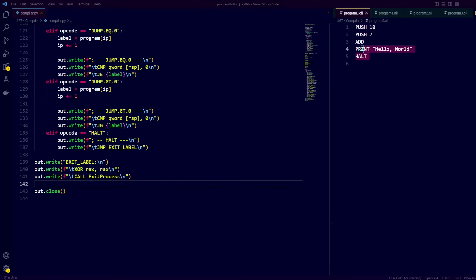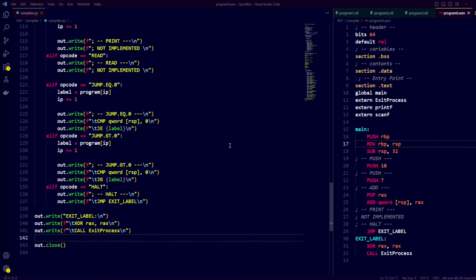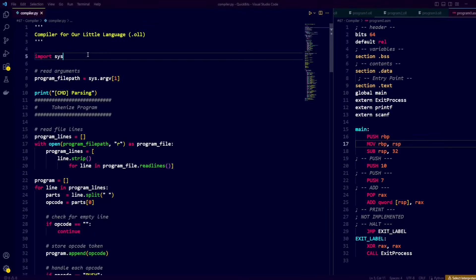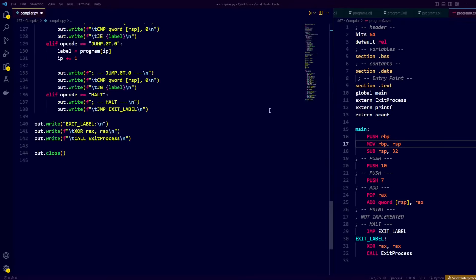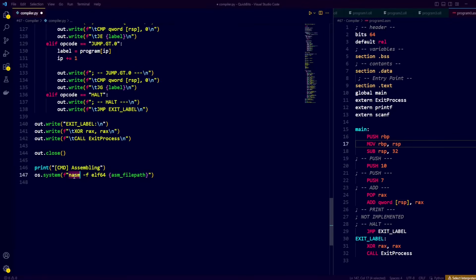Let's now create building blocks 3 and 4 of our compiler. We need to import OS, then use OS to perform terminal commands. To create our assembly building block, we run the following NASM command with format ELF64 and our assembly file path. Third building block done.